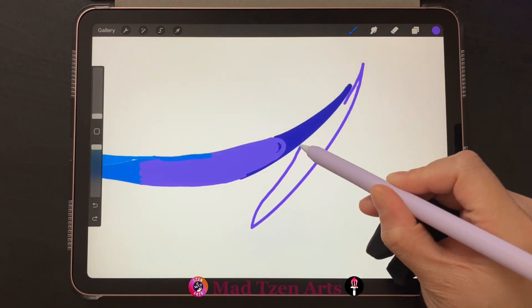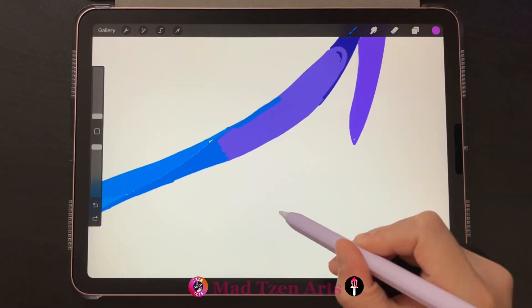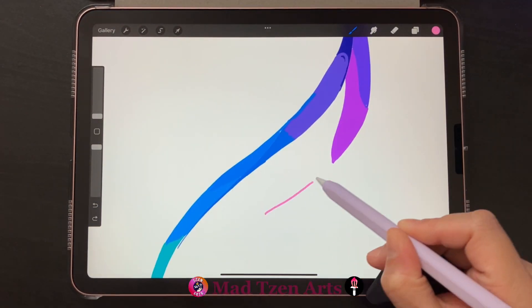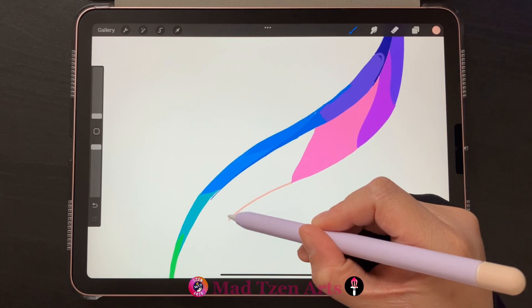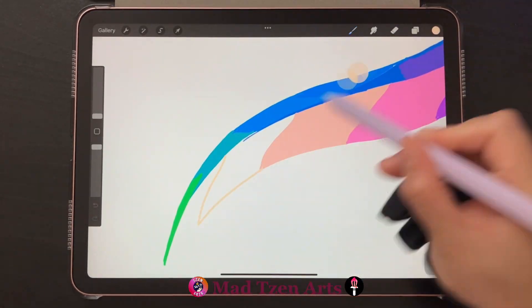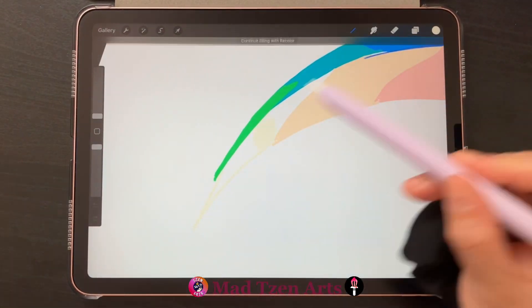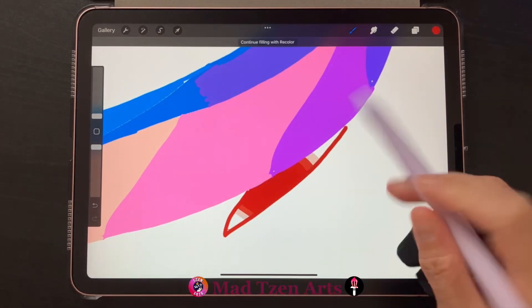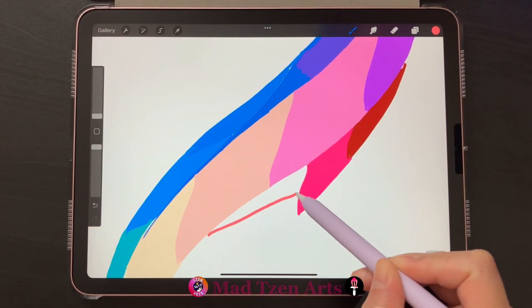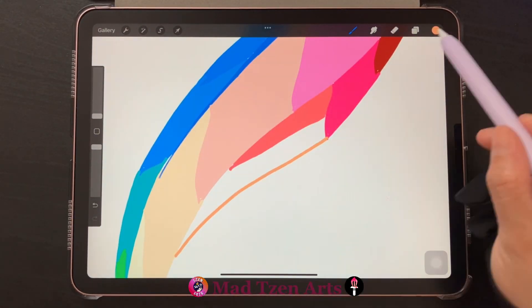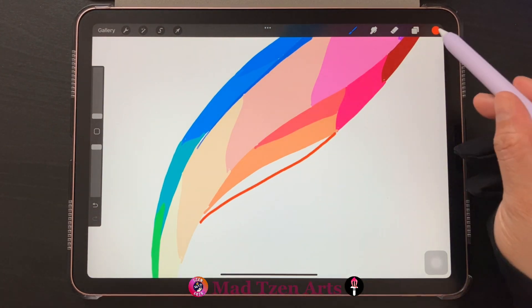I'll continue creating tutorials for you all and keep you up to date with things that happen in Procreate and also guide you and help you through step by step with my drawing tutorials.